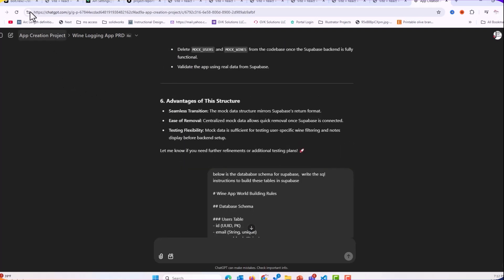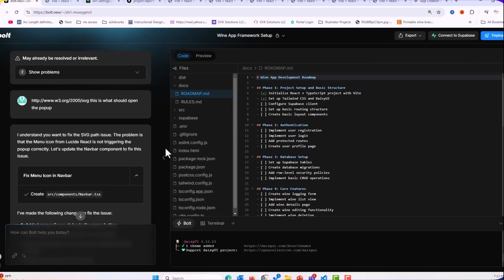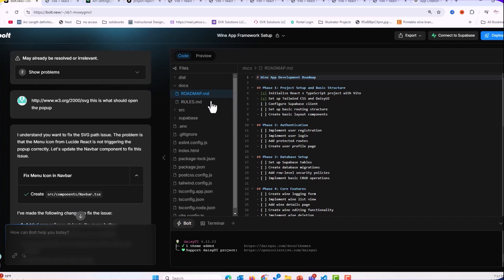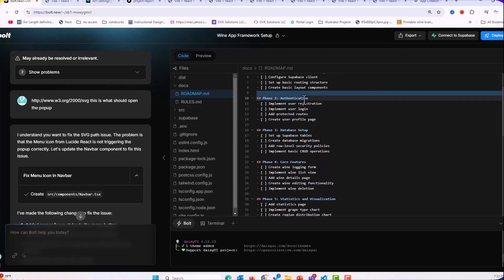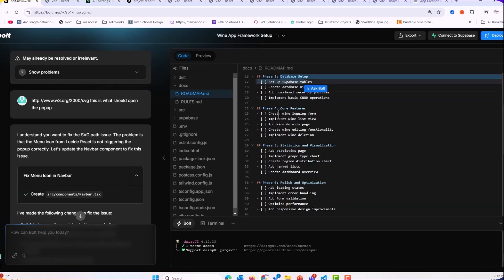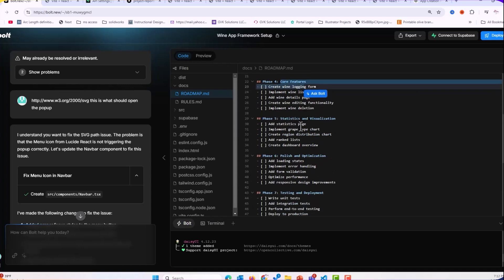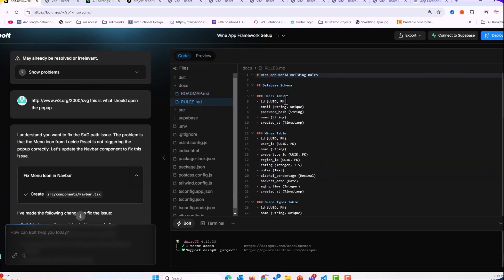So now it's time to go over to Bolt. Going over to Bolt essentially is this: the very first prompt is giving it the PRD, giving it the database design. And from that PRD, from that database design, it now needs to come up with the phases. And you can see here that it came up with the phases: basic setup, authentication, the database setup. Then we started looking at the core features. We started looking at statistics and visualization, polishing, and testing the rules that it gave me.